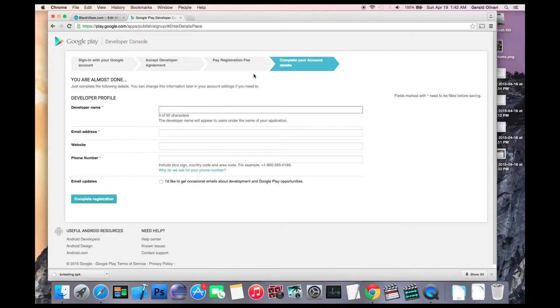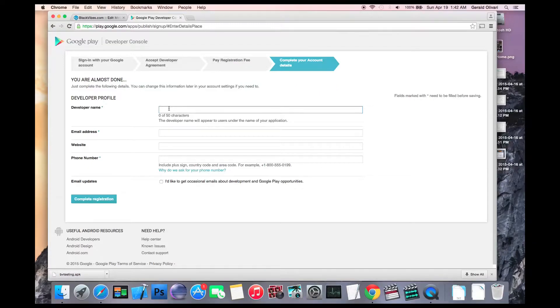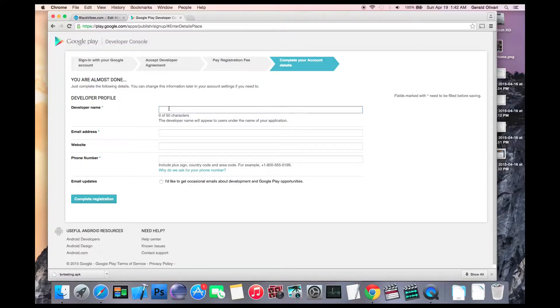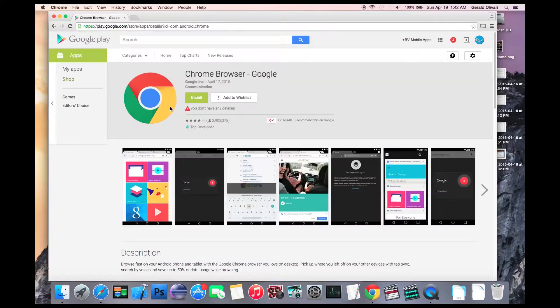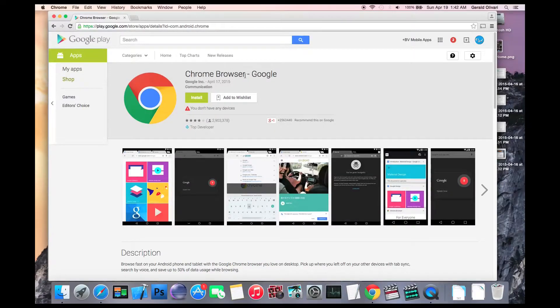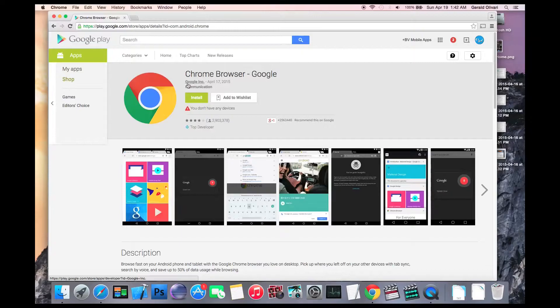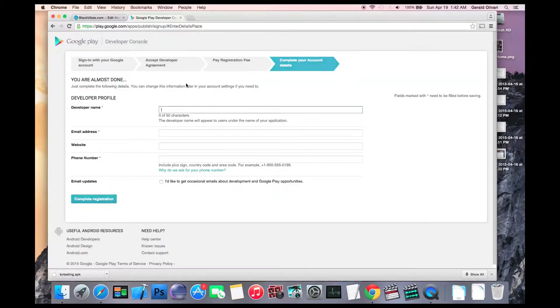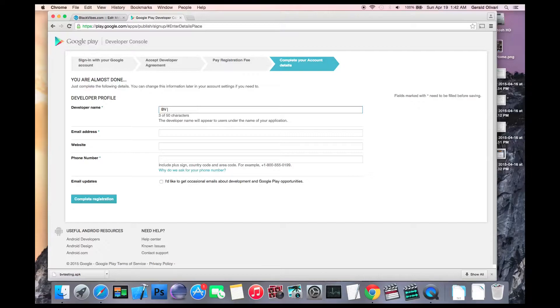After you pay your registration fee, you'll need to complete your account details. The first thing you'll need to enter is your developer name. The developer name appears under the name of your app in the Play Store. For instance, the name of this app is Chrome Browser. The developer name is Google Incorporated. So you'll want to enter your company's name or your personal name if you don't have a company registered. This can be changed later.